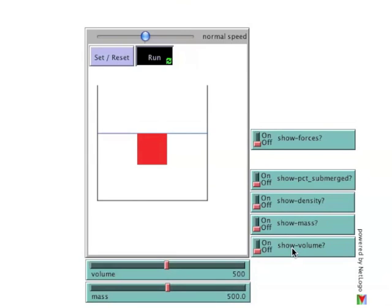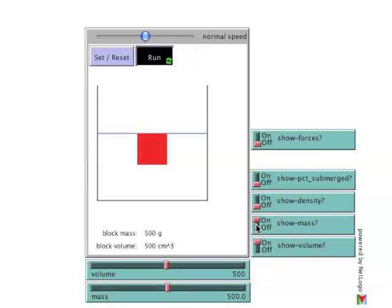The switches to the right toggle on information about the block in the main window. The mass and volume switches show both mass and volume with units included.